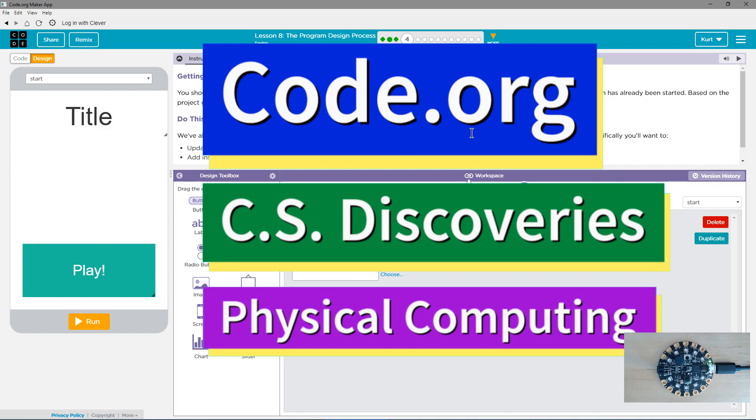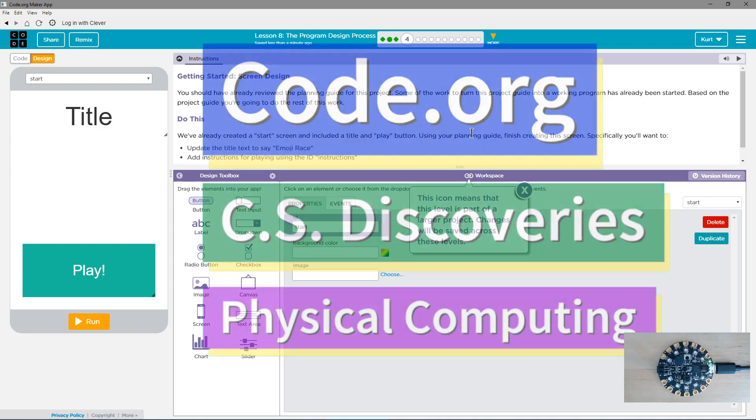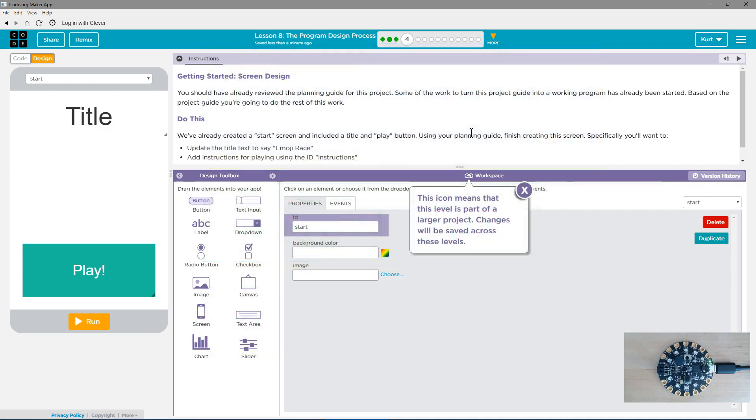This is Code.org. I'm currently working on CS Discoveries, their physical computing unit. I'm on lesson 8, the program design process. Let's see what we're doing. Getting started. Screen design.